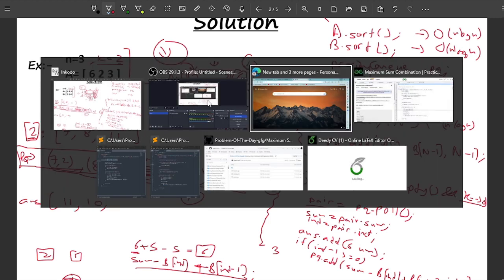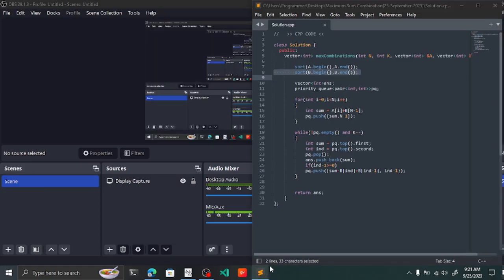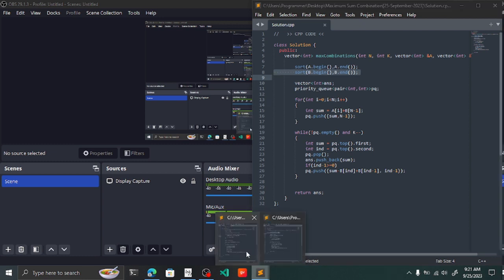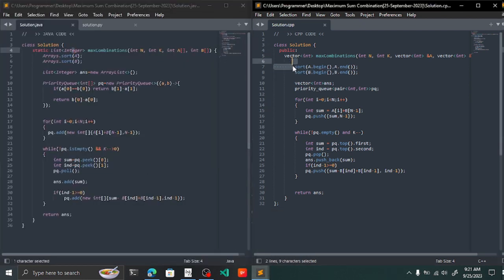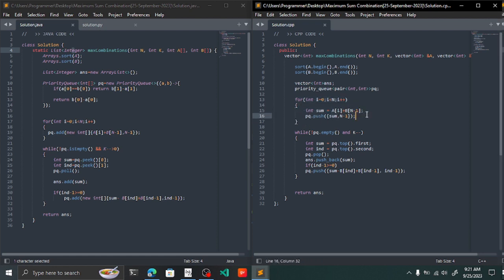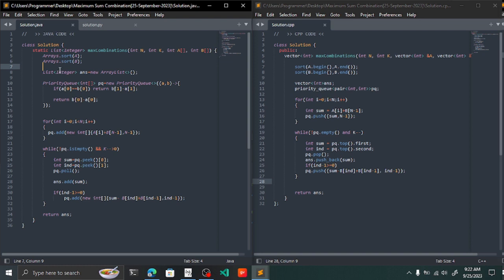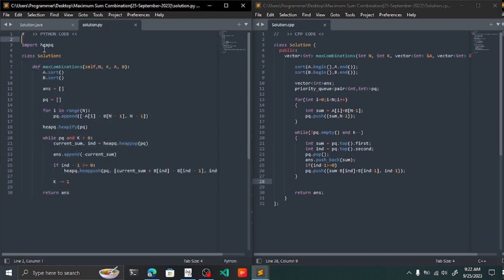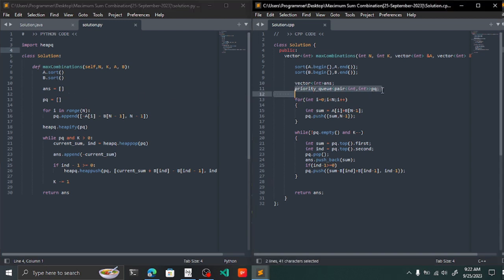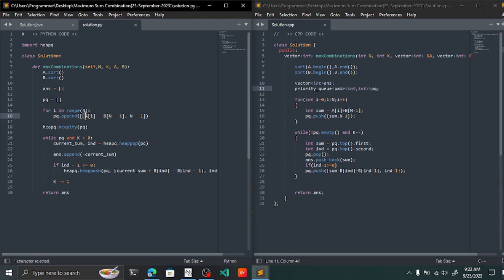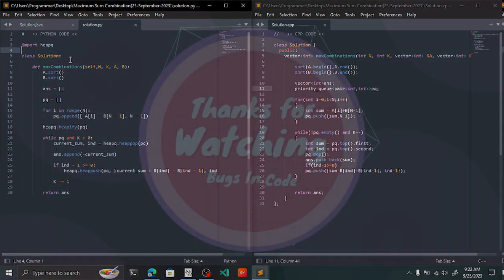Let me show you the code in C++, Java, and Python. In all implementations, we first sort the arrays, then use a priority queue of pairs. We initially push all A elements combined with the last B element, then extract and push new pairs using index decrement. In Python, since there's no built-in max-heap with custom comparators, we insert negated values to simulate a max-heap using heapq. That covers the complete solution — thank you!